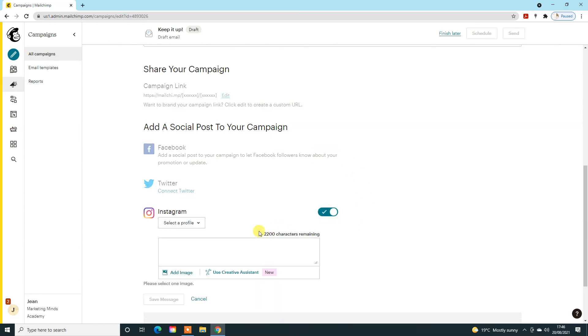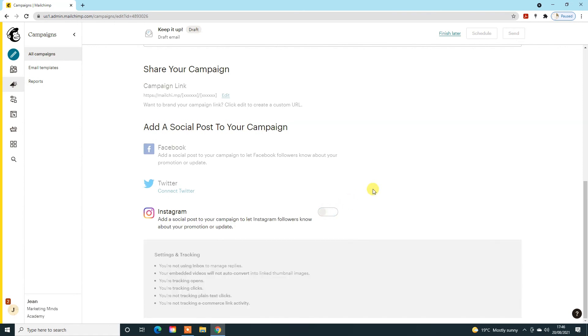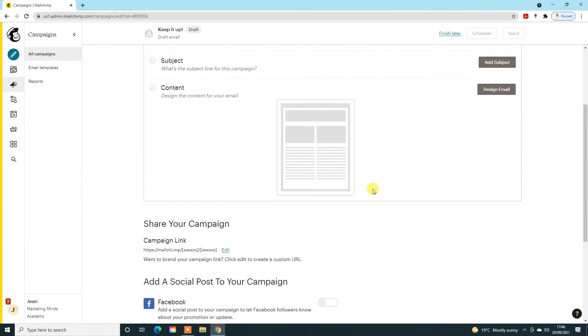The same thing for Instagram is you can connect a profile, tell them which one you wanted to go through, add your content, your links, your hashtags, and add the image. So that's very campaign specific.